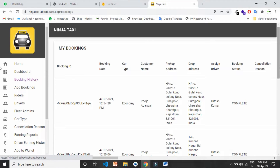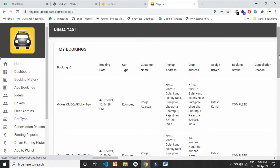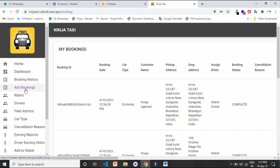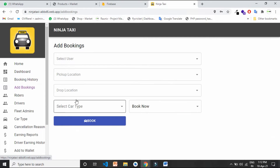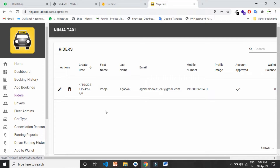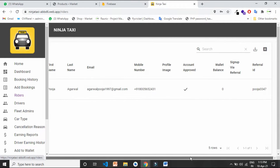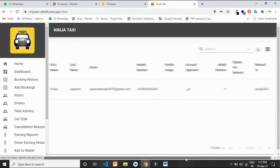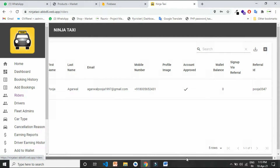You can also add a manual booking by using the admin panel from here. From here you can see all the customers — their name, their number, their email ID, and everything.